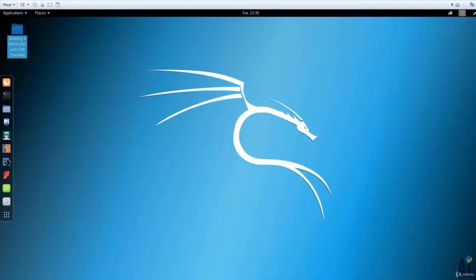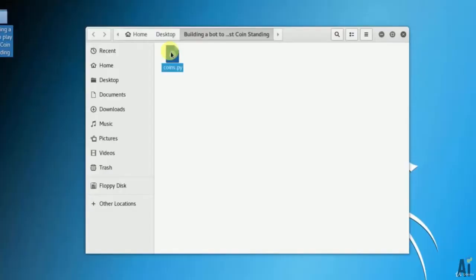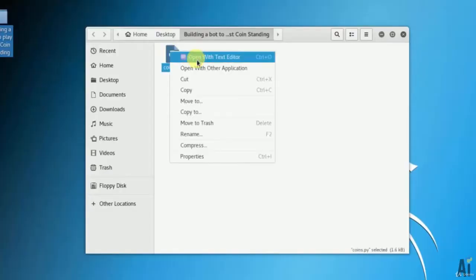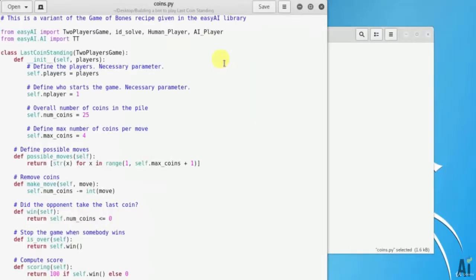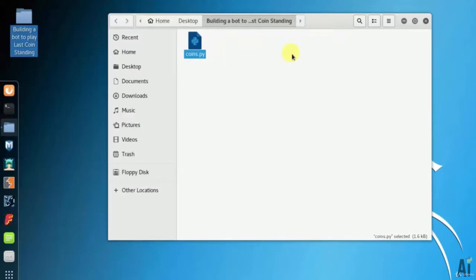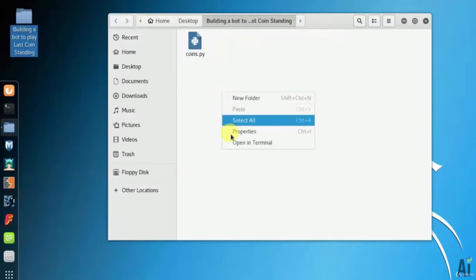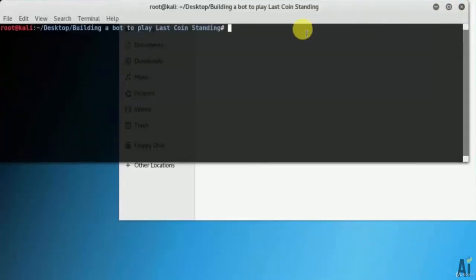First, let's play it against a computer. Let's open my directory. Here is the script, coins.py. Let's open the terminal and run the script python coins.py.